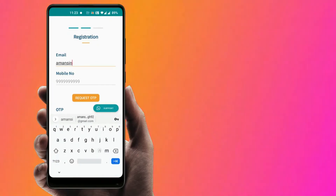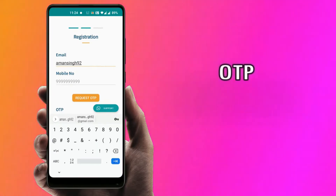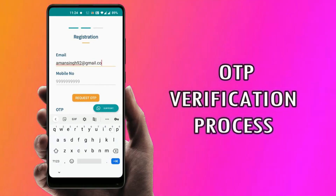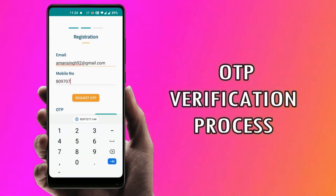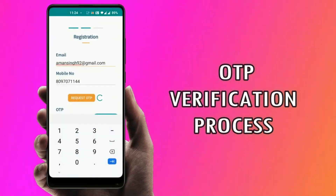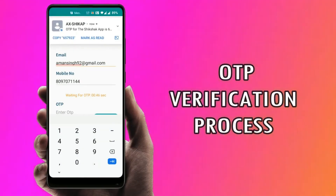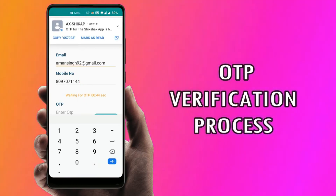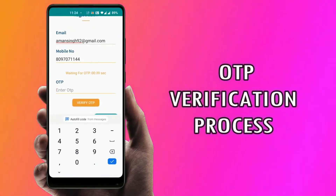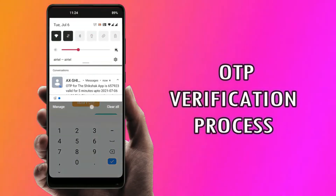Now enter your valid email address, phone number, and request for OTP after confirming your entered details. Enter the OTP in the correct sequence for verification.